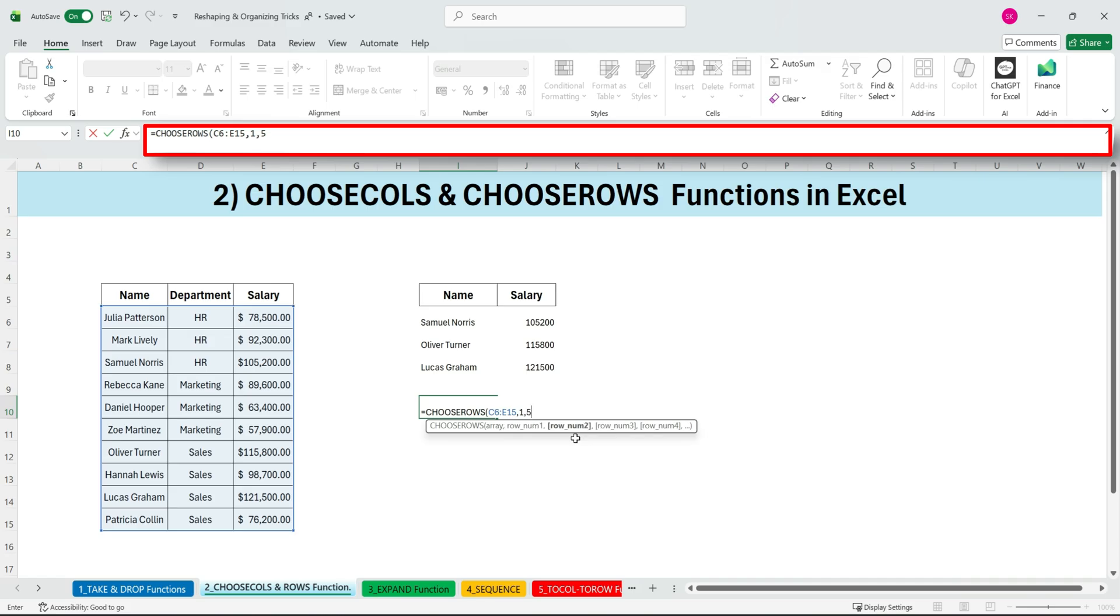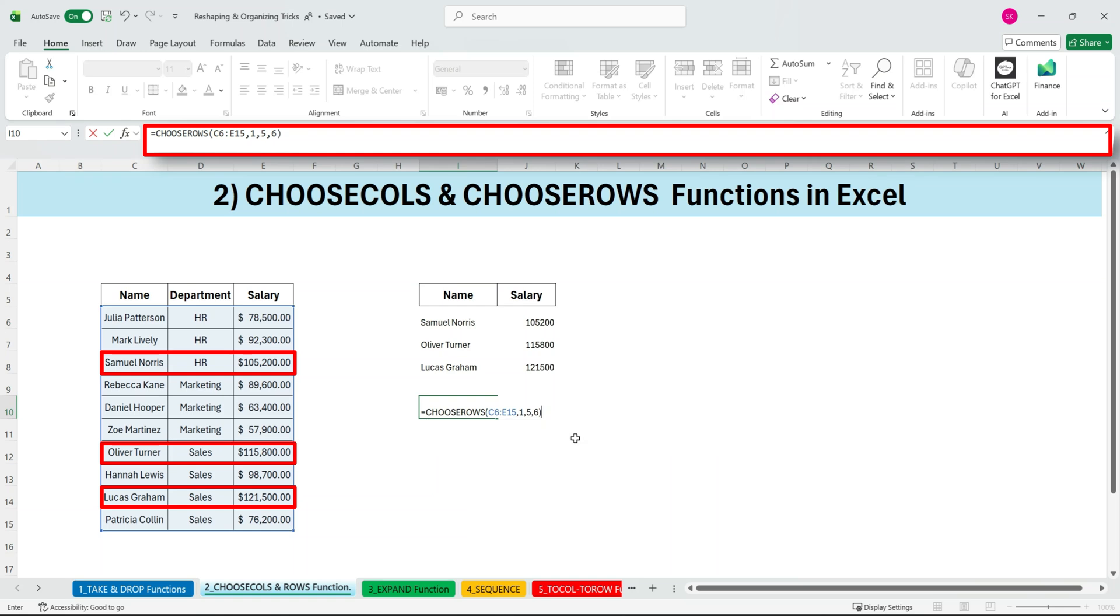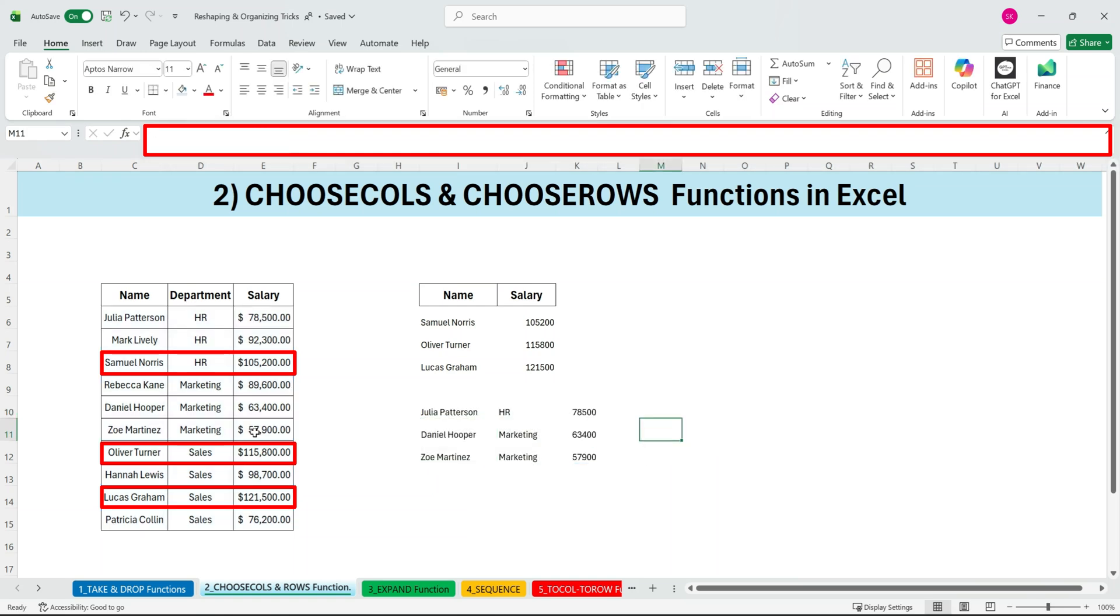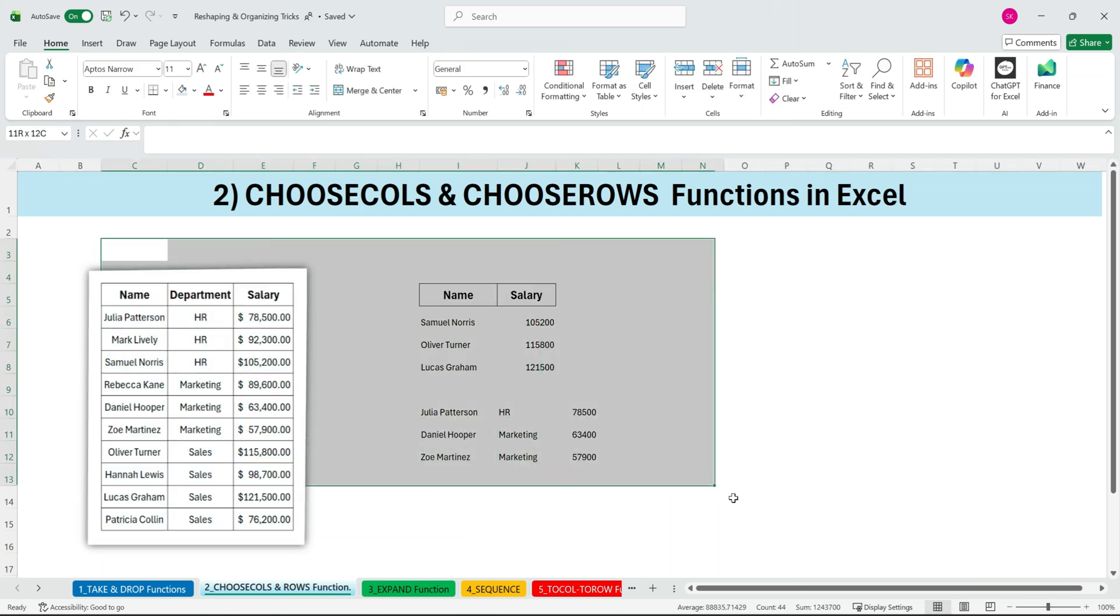For example, if we want to keep row one, row five, and row six, we enter those numbers. Press enter. And those rows are returned instantly.